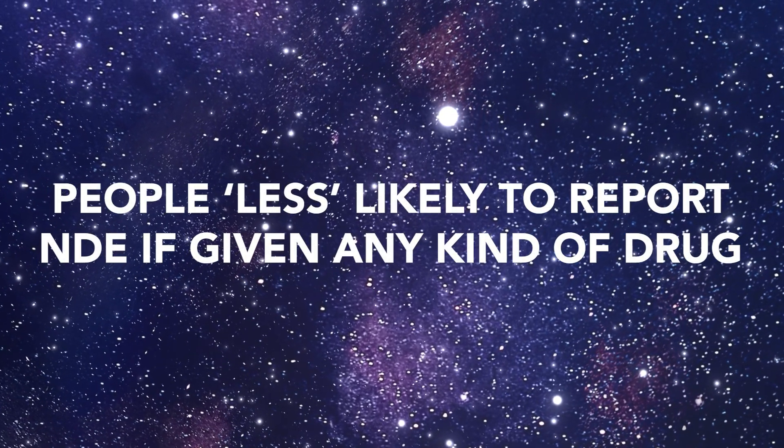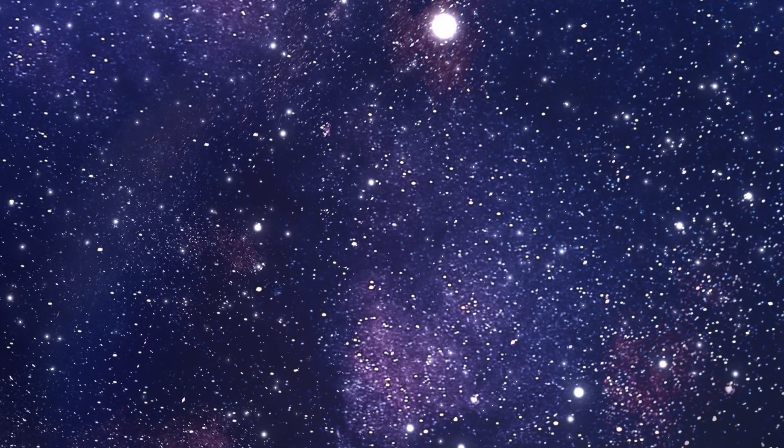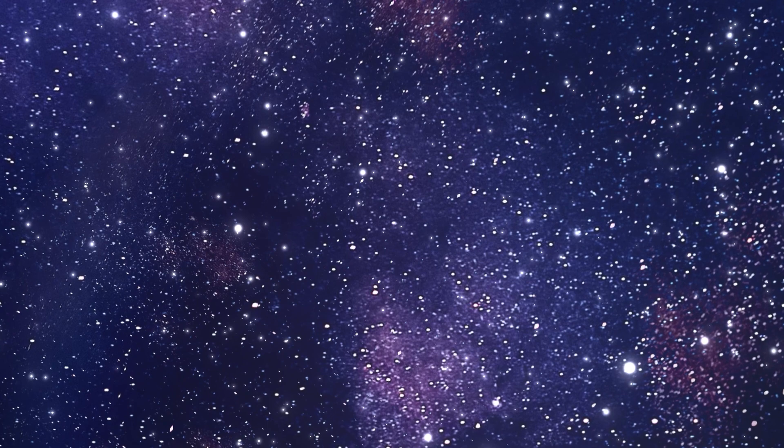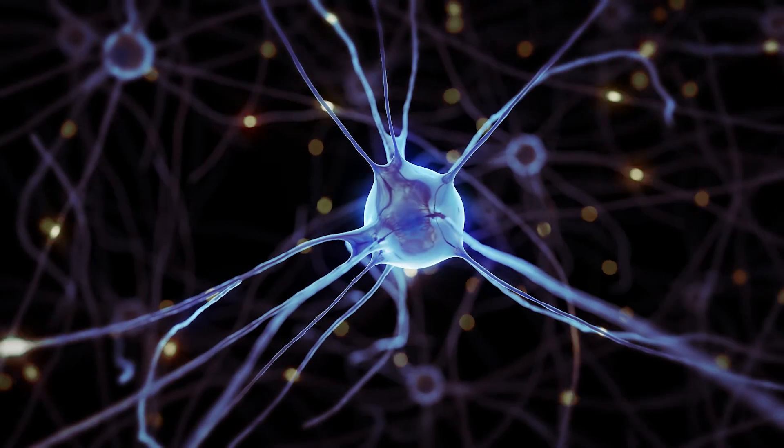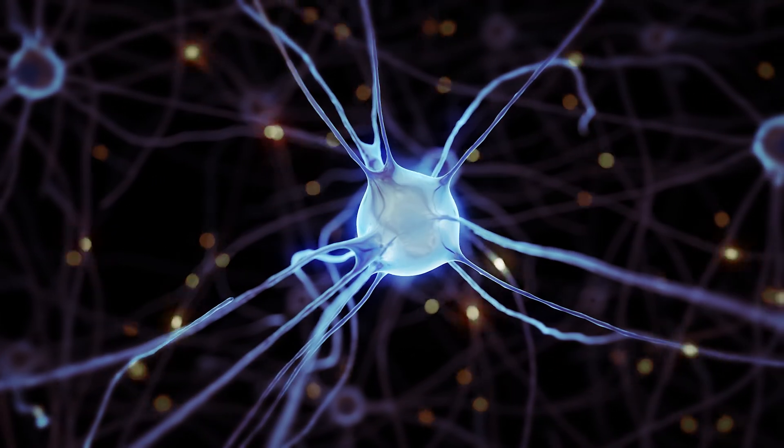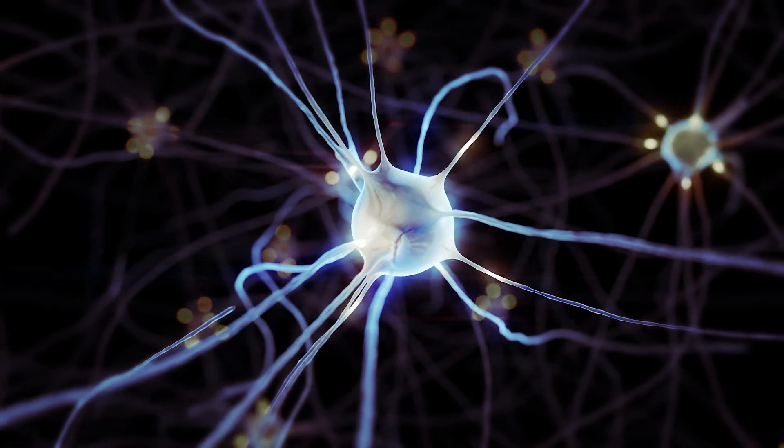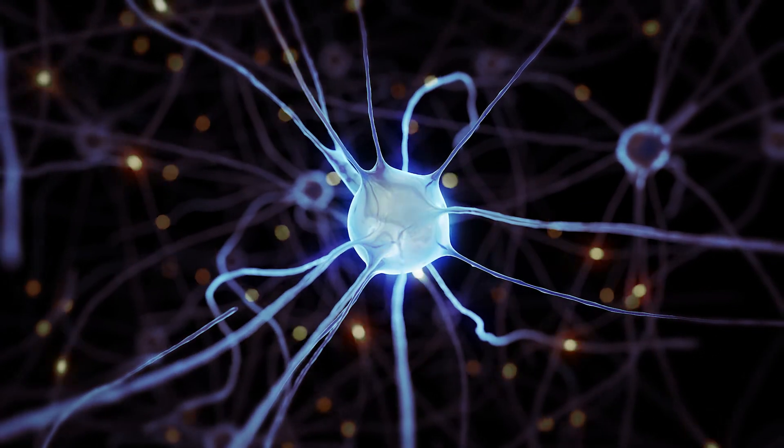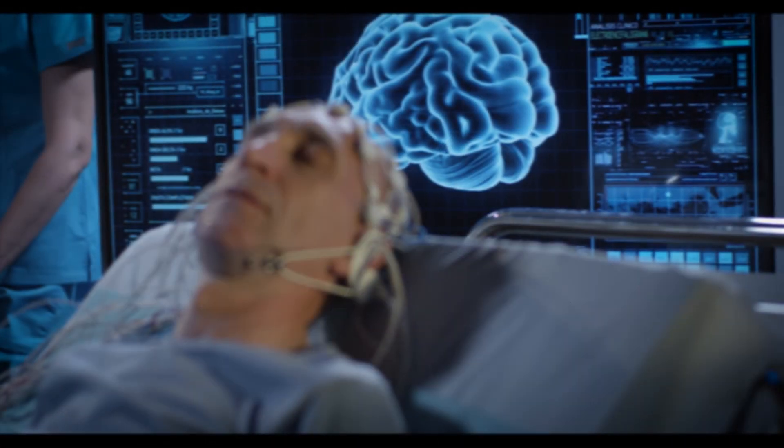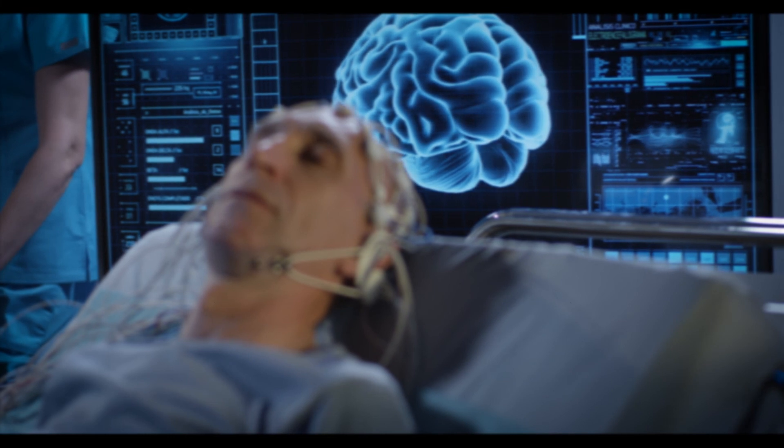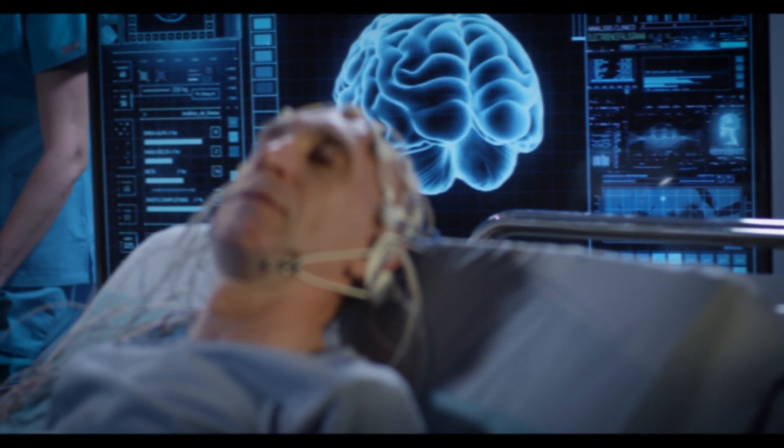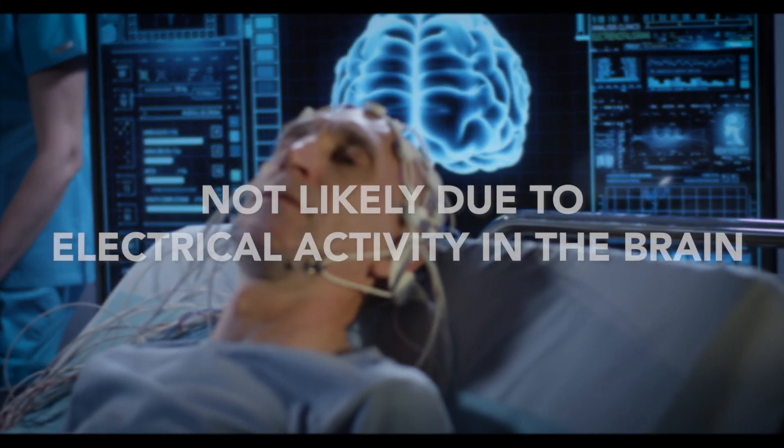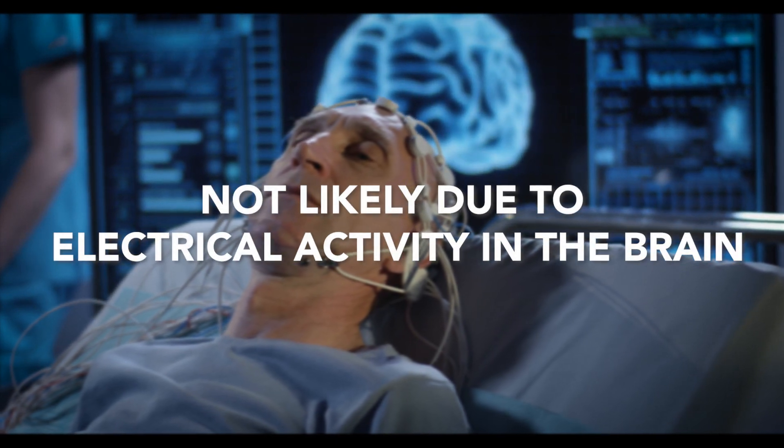A third angle that has been considered is whether or not the NDEs are triggered by electrical activity in the brain, similar to the type that can cause epileptic seizures. But analyzing the electrical activity of people's brains with EEG machines shows that the electrical activity of the brain ceases far before the heart stops, which indicates it's likely not due to electrical activity either.